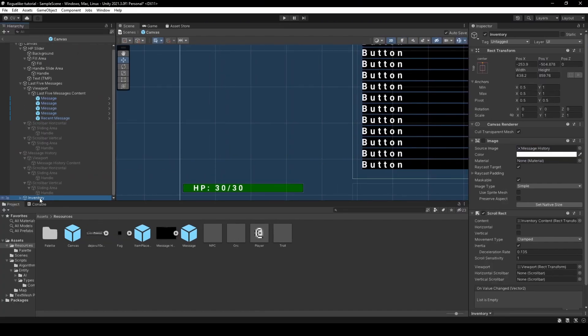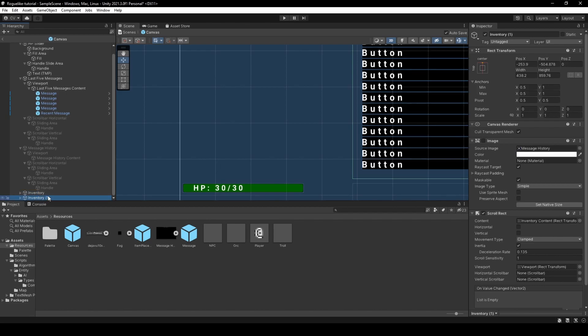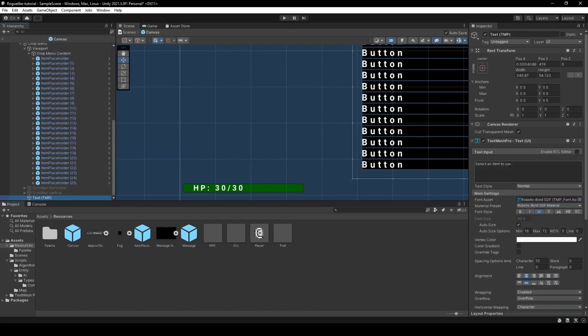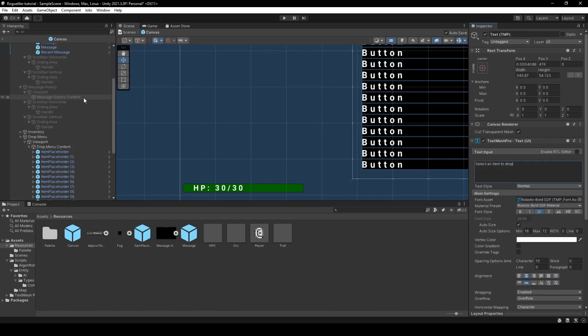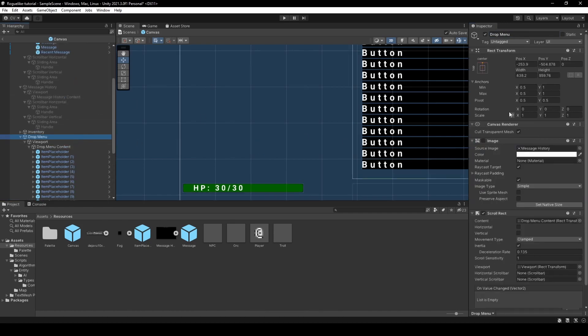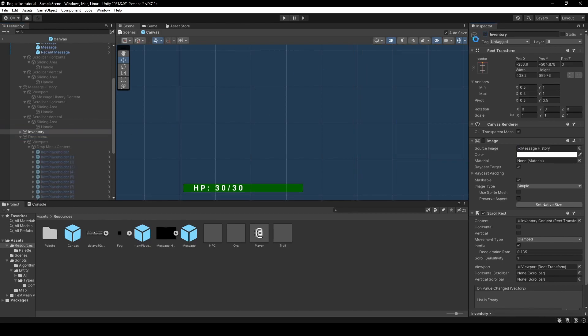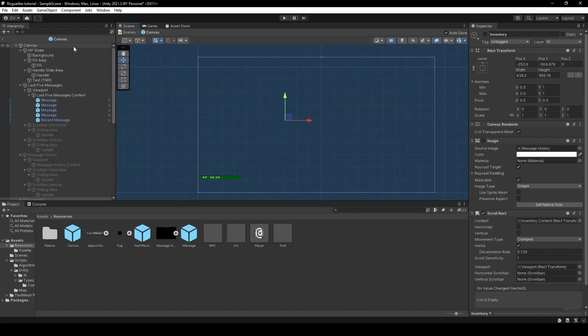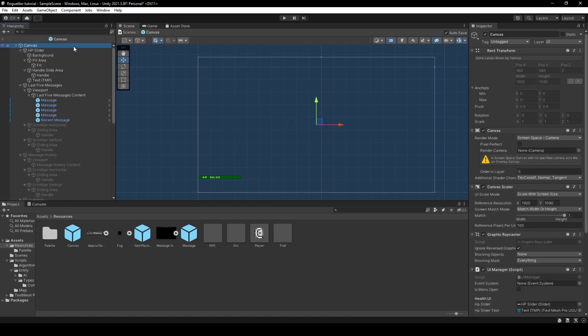I've decided to add an underline to text mesh pro object, and I'll set the position x on inventory content to 0. Anyways, we're going to duplicate our inventory now, rename it to drop menu, rename the inventory content to drop menu content, and change the text within drop menu's child text mesh pro game object to select item to drop. Just going to leave them deactivated for when we use them. And we're going to add our new objects to the UI manager script.